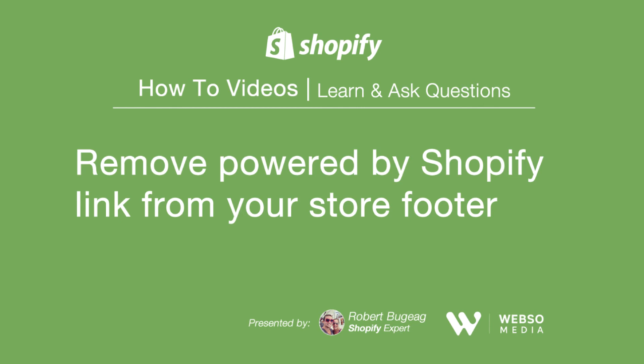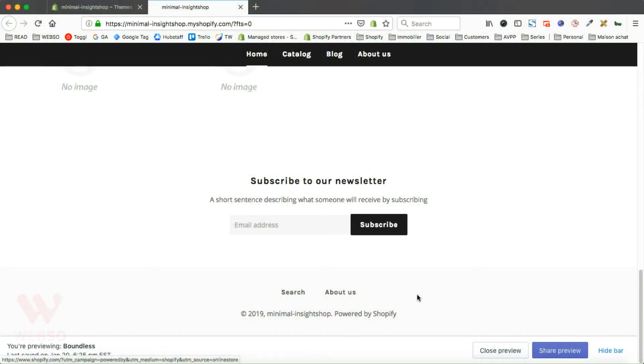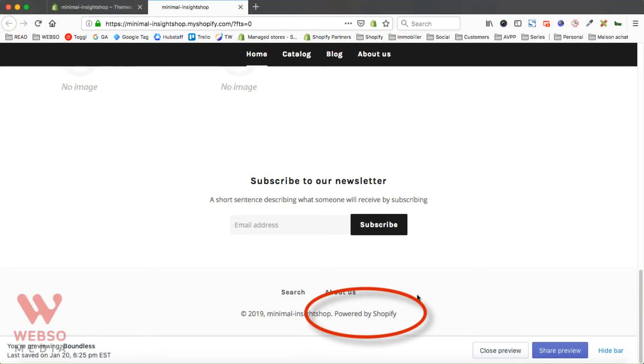Hello Shopify store owners and welcome to this week's video. I want to show you how to remove the Powered by Shopify link at the bottom of your website. Most themes will have this, so there's a way for you to remove it or maybe two ways for you to remove it.